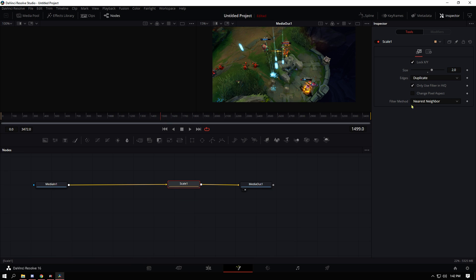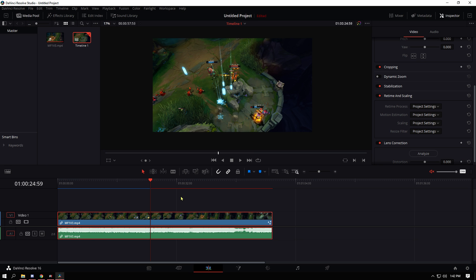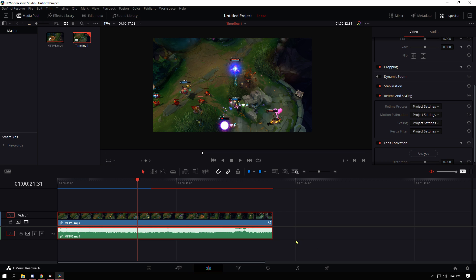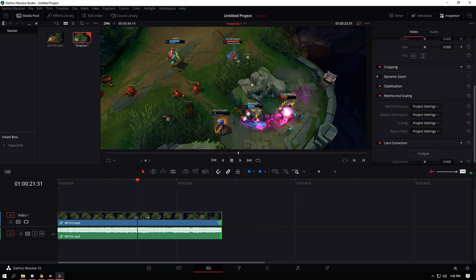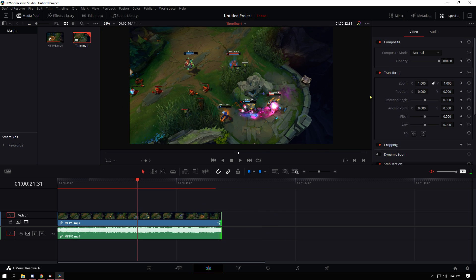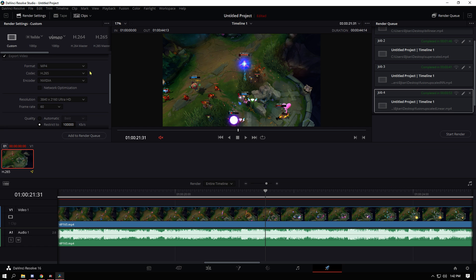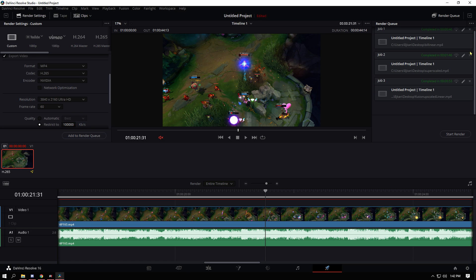So once you set up the nearest neighbor you can go back to the editing panel. Then I'm just going to trim this down a little bit. But as you can see it is in 4K here. So what I'm going to do is just render this out real quick and then compare it to the original.